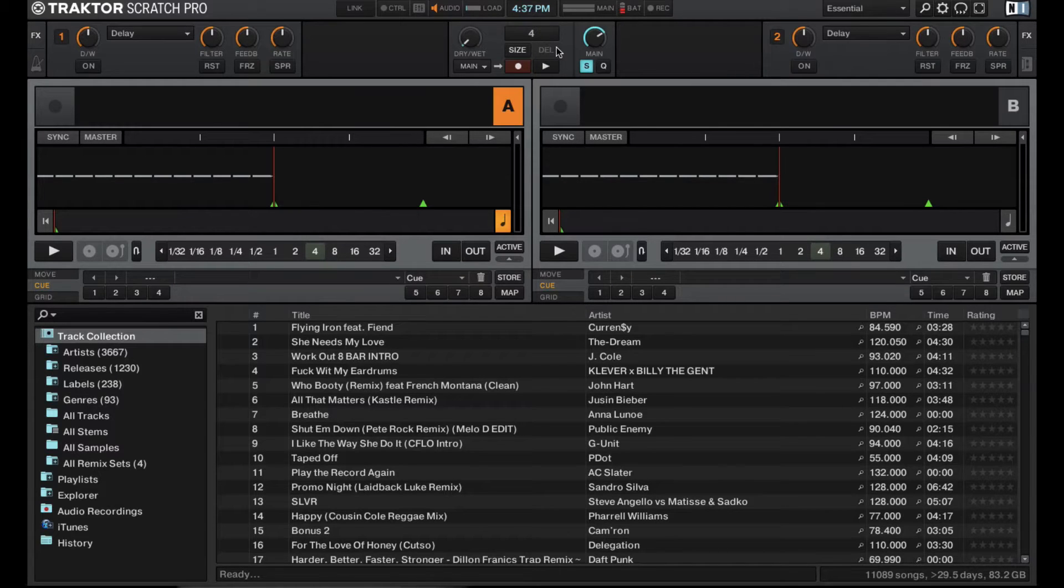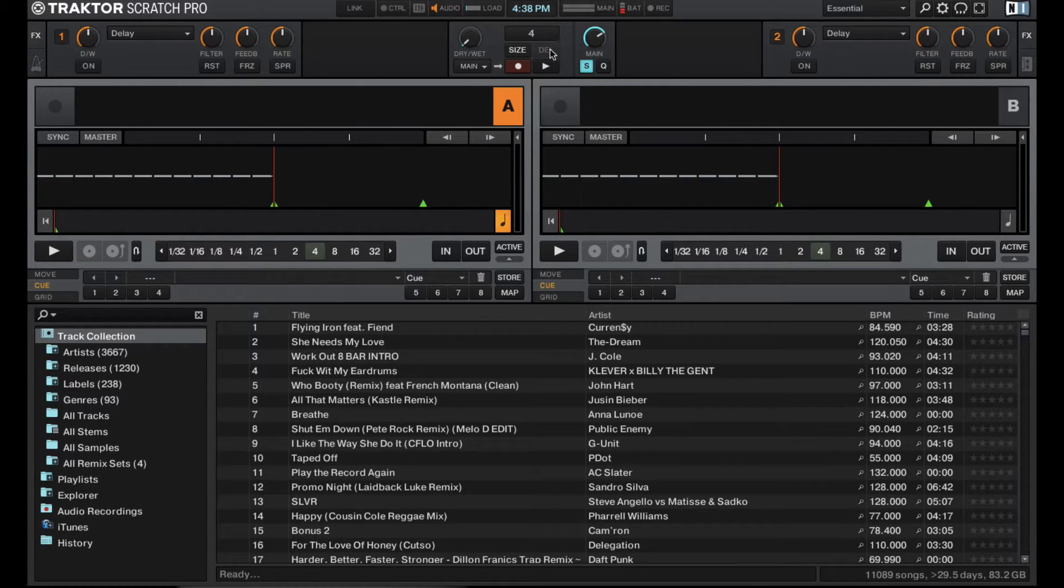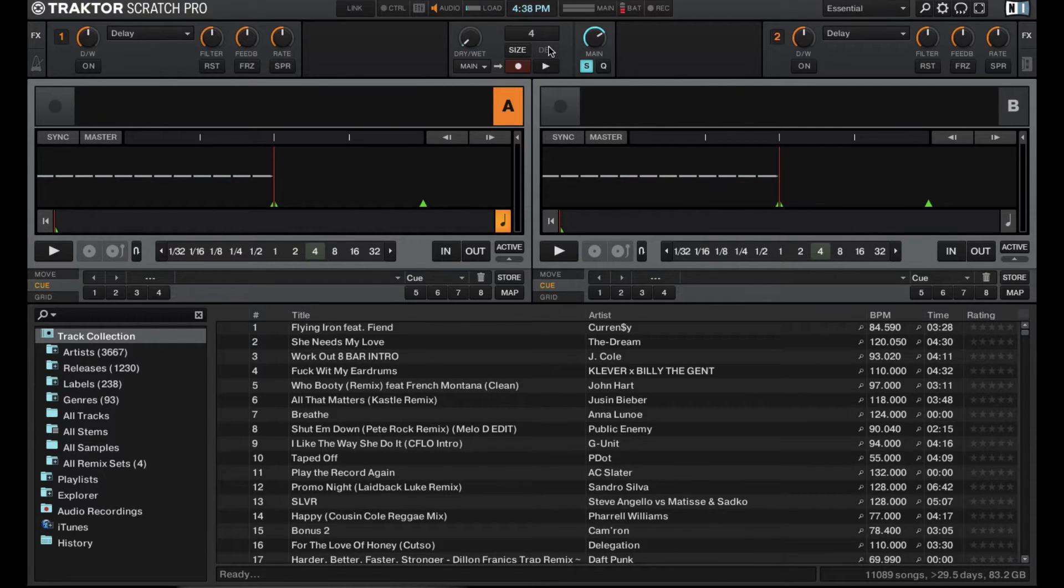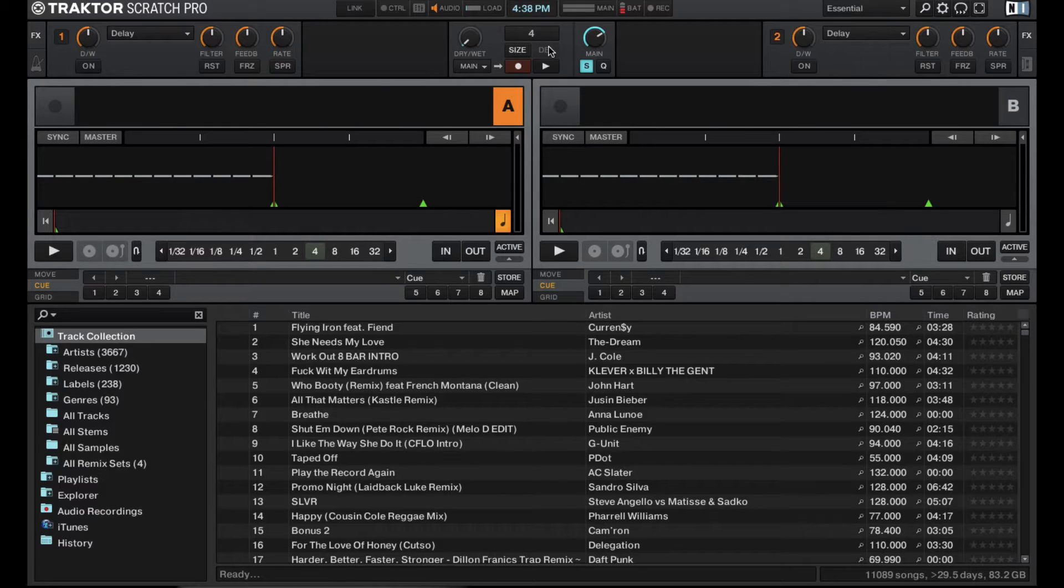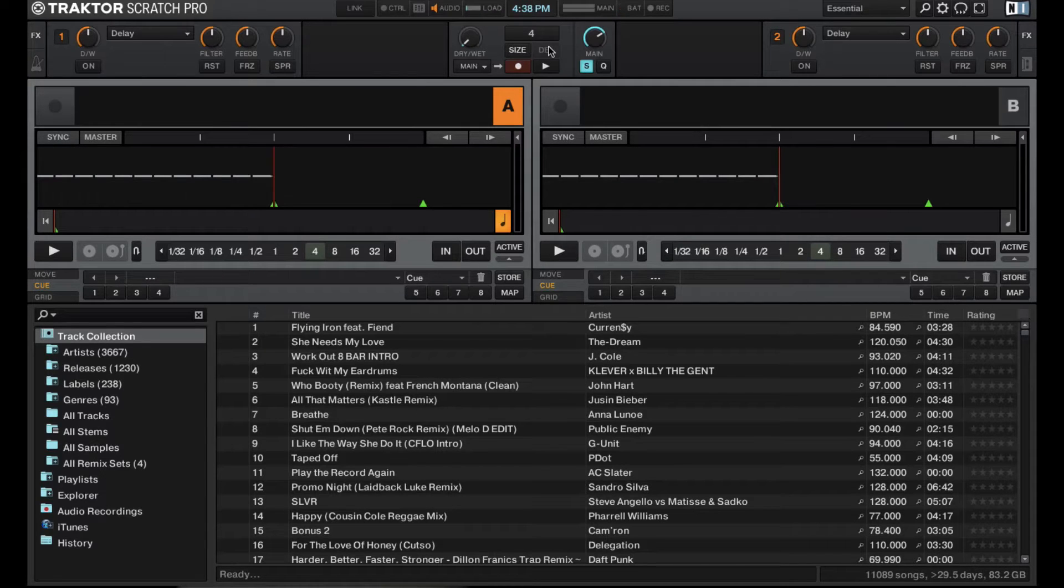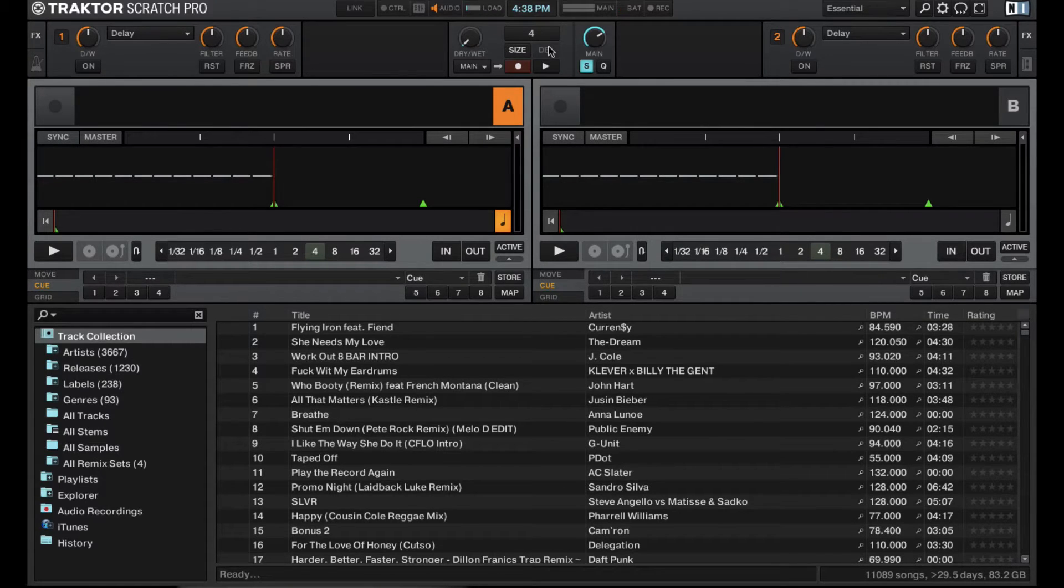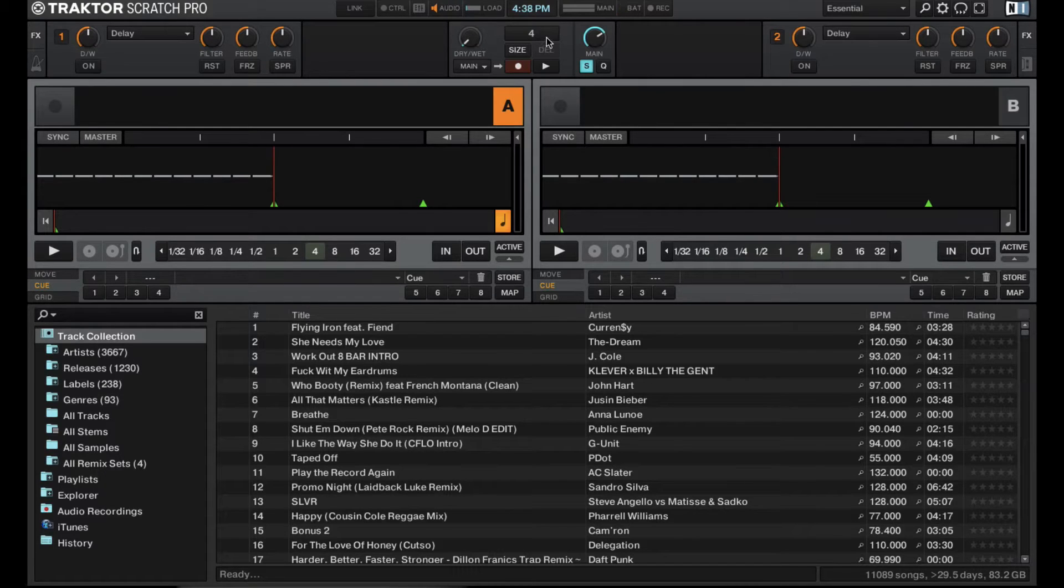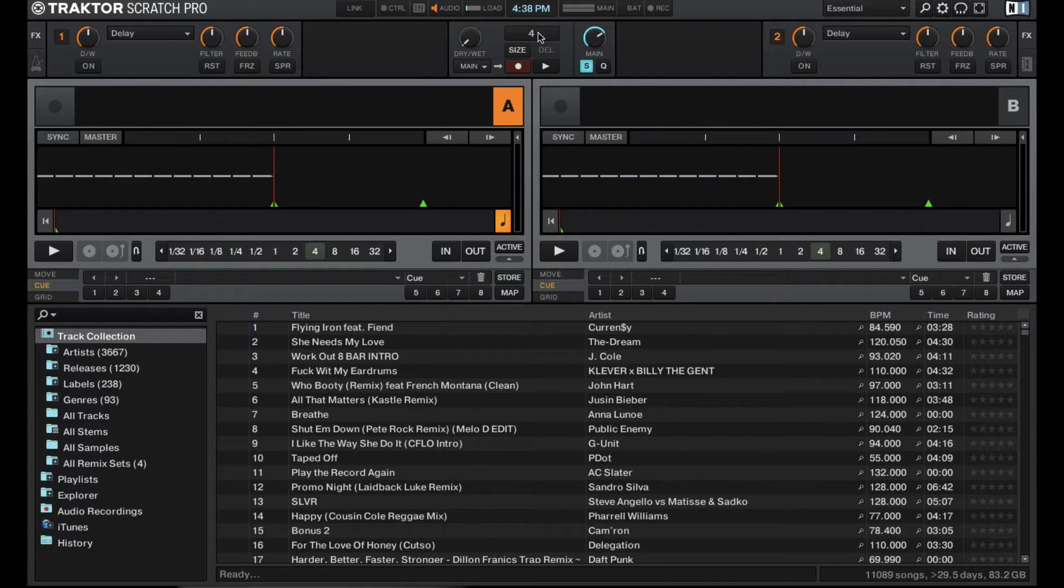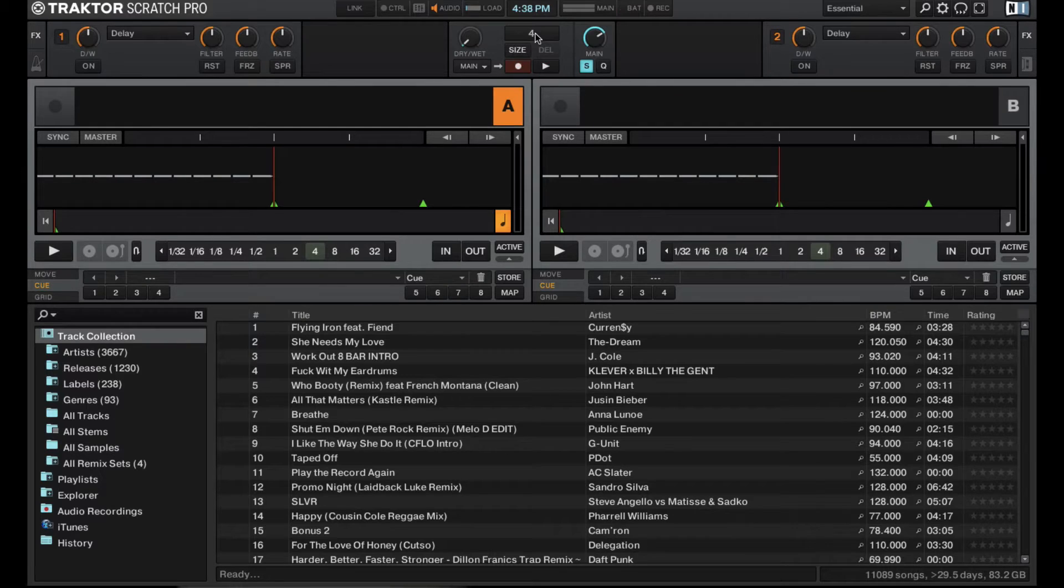So let's start with the loop recorder. This was added when Native Instruments introduced the Traktor S4. And this is basically a loop recorder you can use for recording small routines or stacking sounds to make beats or different loops for performance purposes. You can actually select the number of beats right here that you want to loop. Right now it's on four beats, but you can actually go ahead and increase or decrease that.